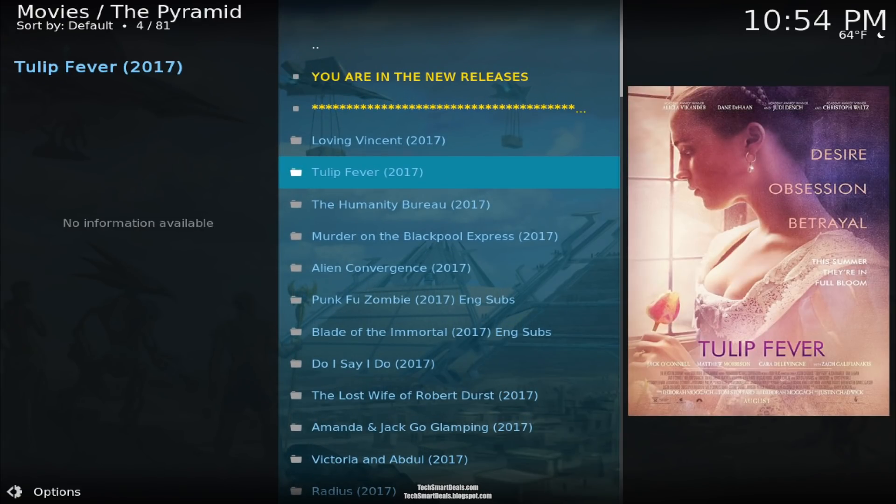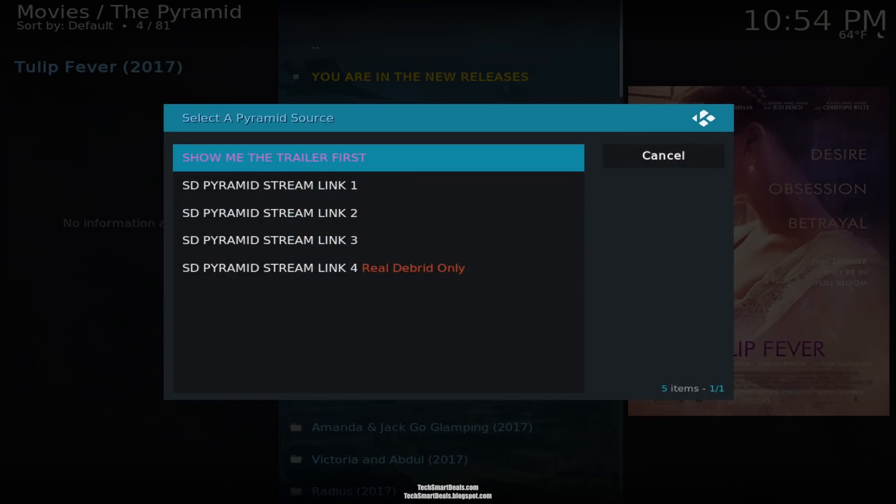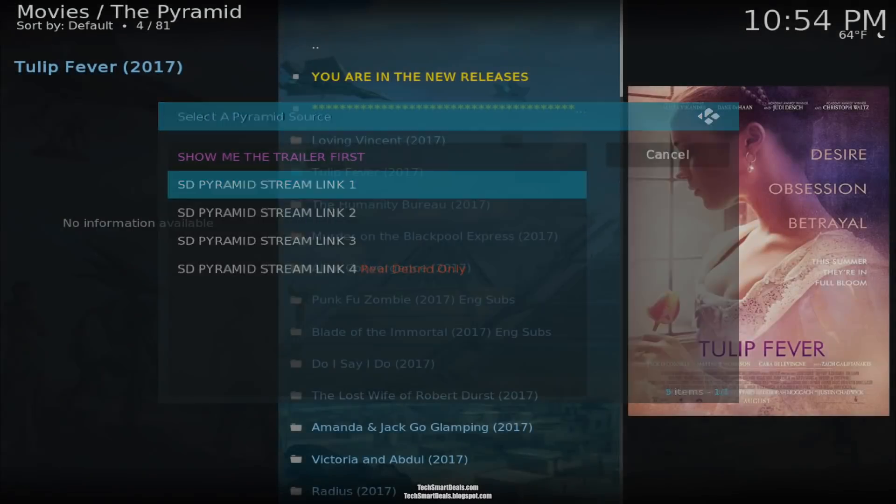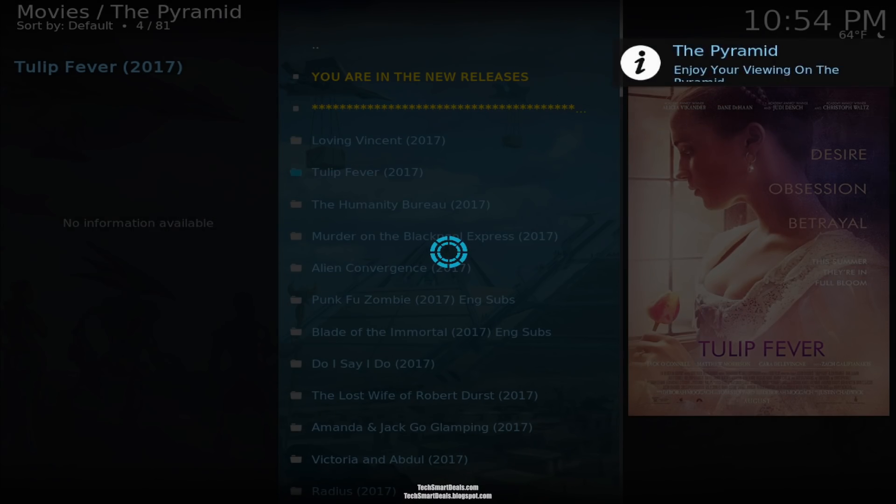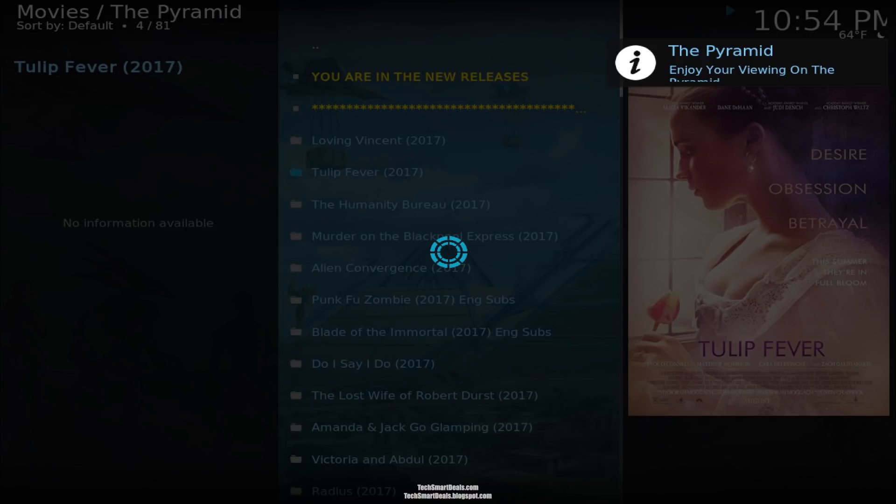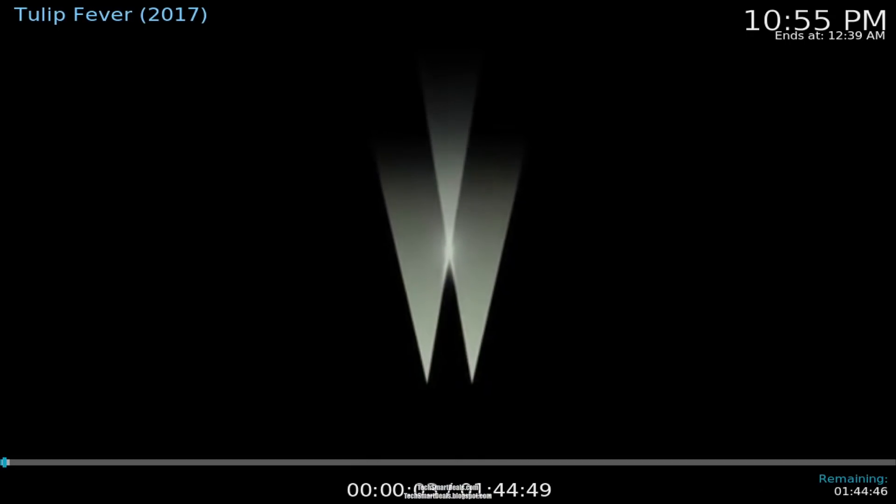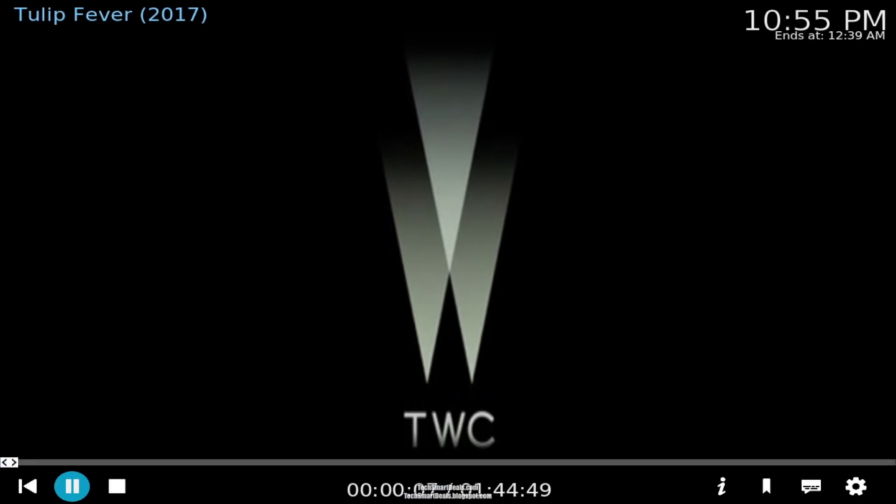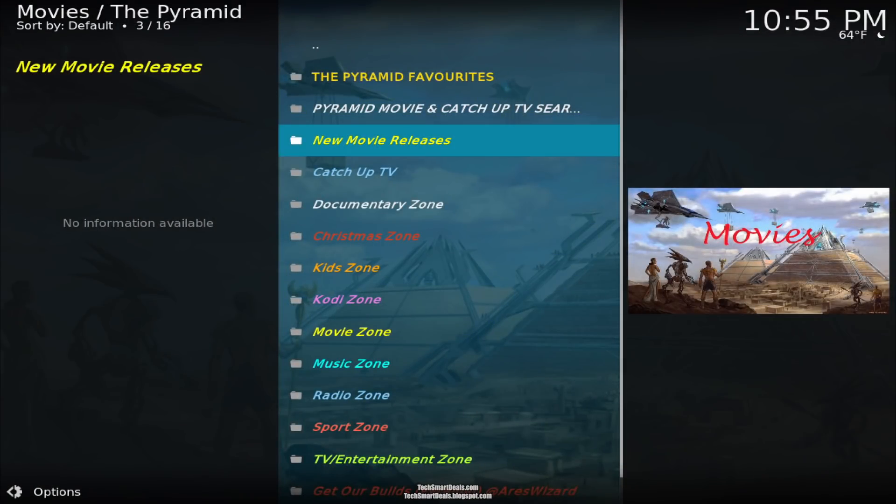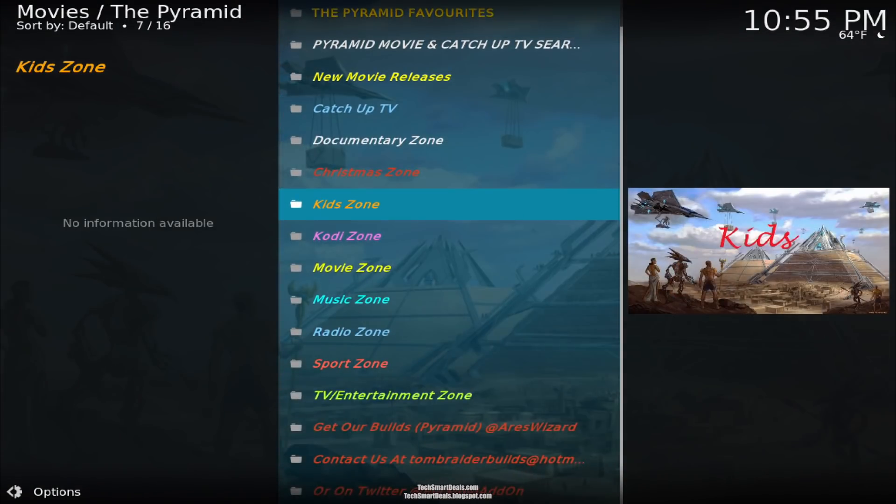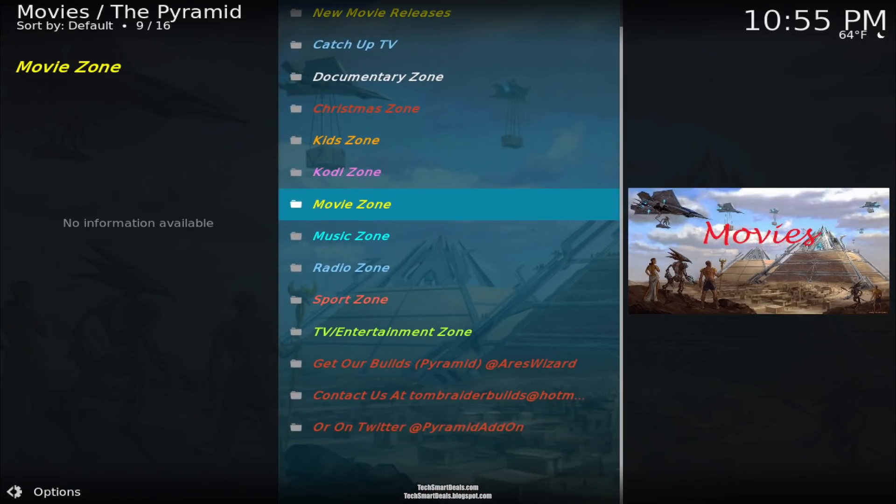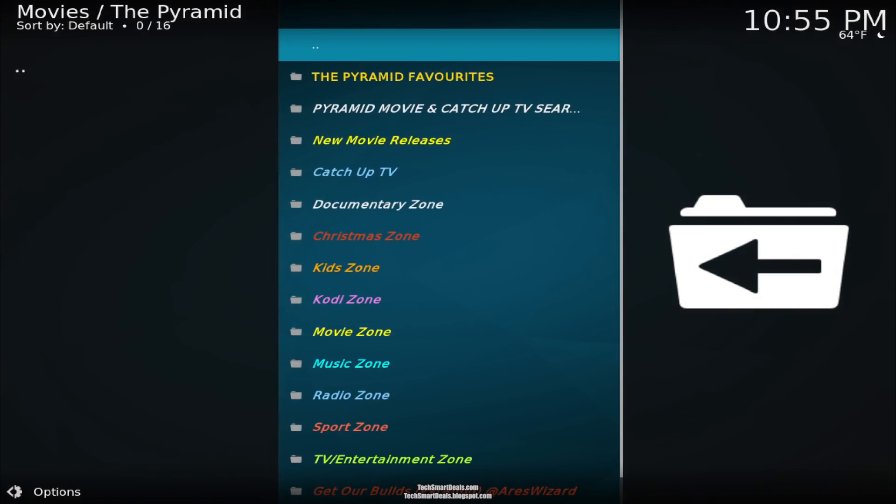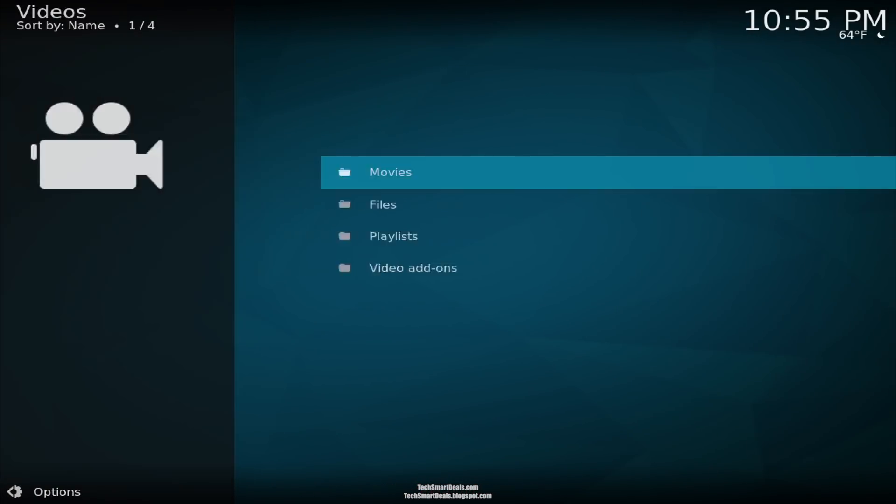I just clicked on one of the new movies and these are the sources that showed up. You just click on one of them, wait a couple seconds, and the movie will start right up. I sped this up a little bit—it does take a few seconds to start. I also stopped it, but the video was playing very smooth. The only reason it stopped was because I clicked on the stop button.